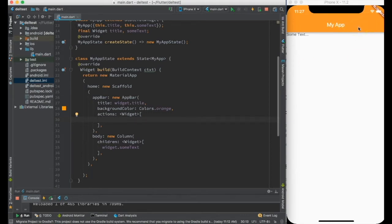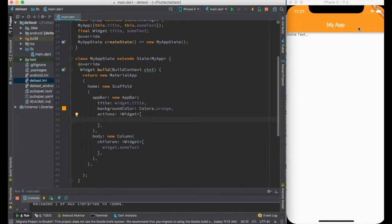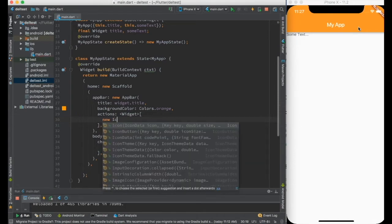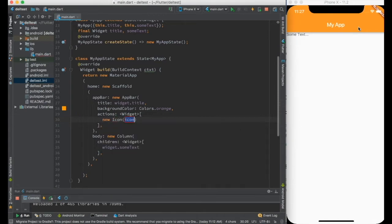The things which we generally create are some kind of flat button or icon button. So let's go ahead and create icon button. I can create icon button.